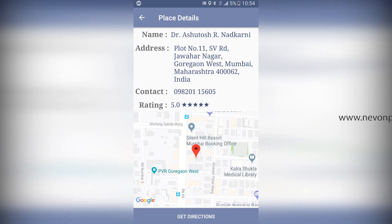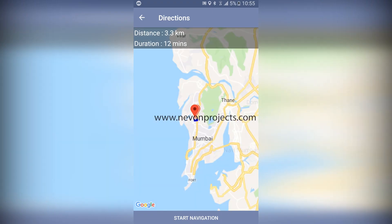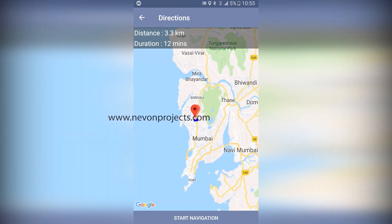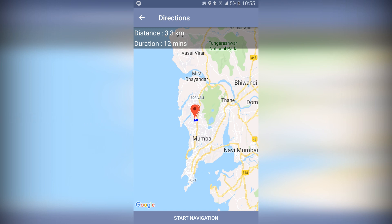This application helps a user find pharmacists, hospitals, doctors, and ambulance services. It uses different Google APIs in order to find, locate, and give directions to these medical institutions or ambulance services.